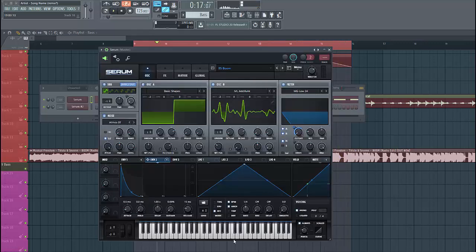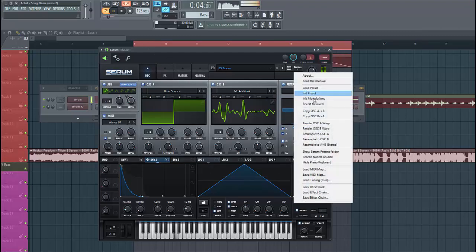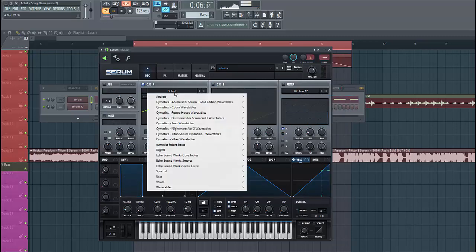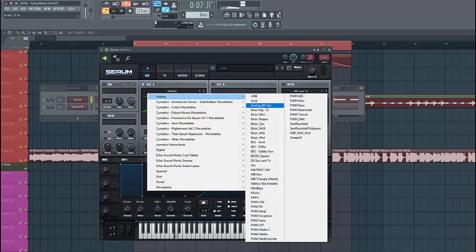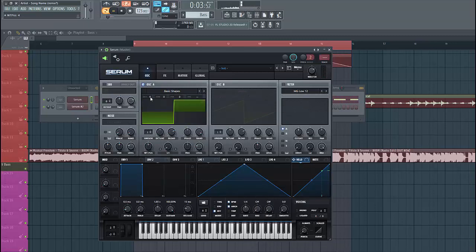So let's dive into the preset — it sounds like this. Select a preset. For us we're gonna use the basic shapes. Let's select a square wave, lower down two octaves.